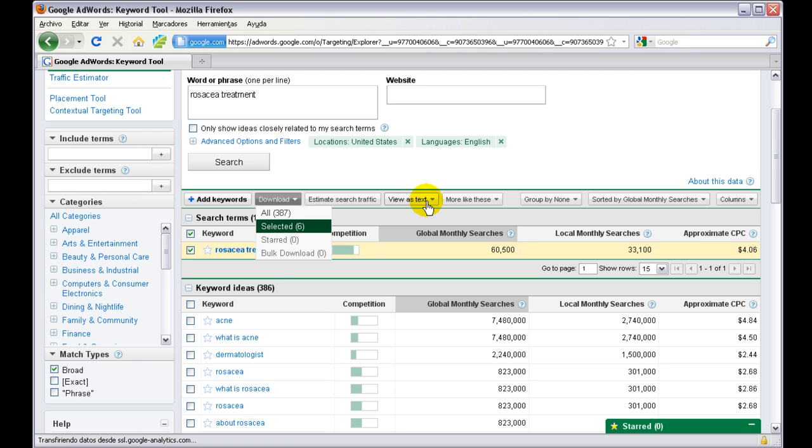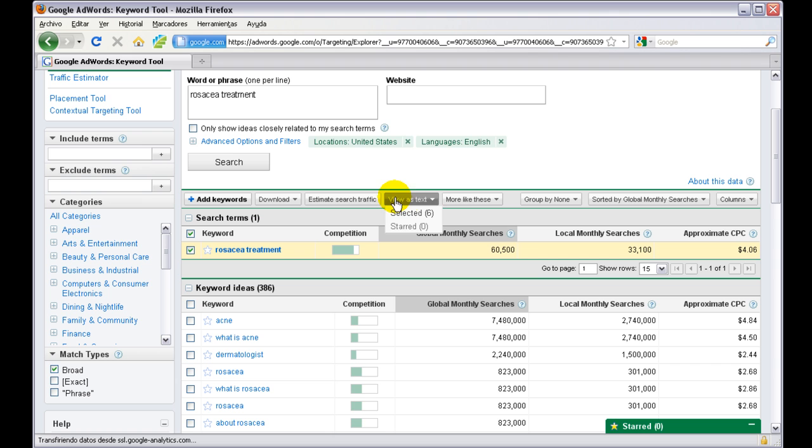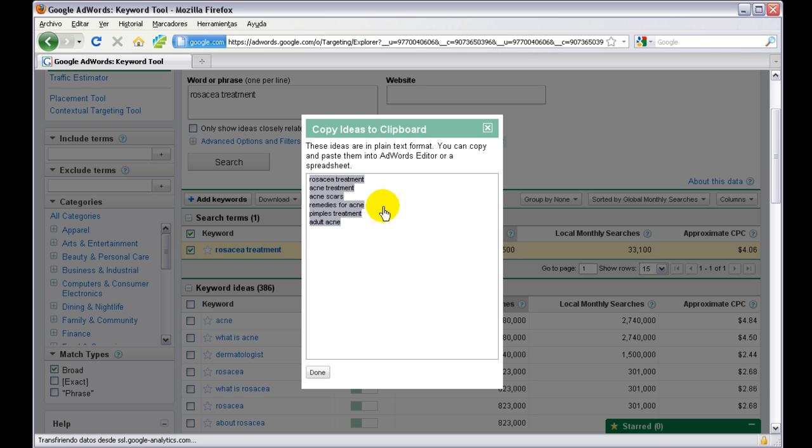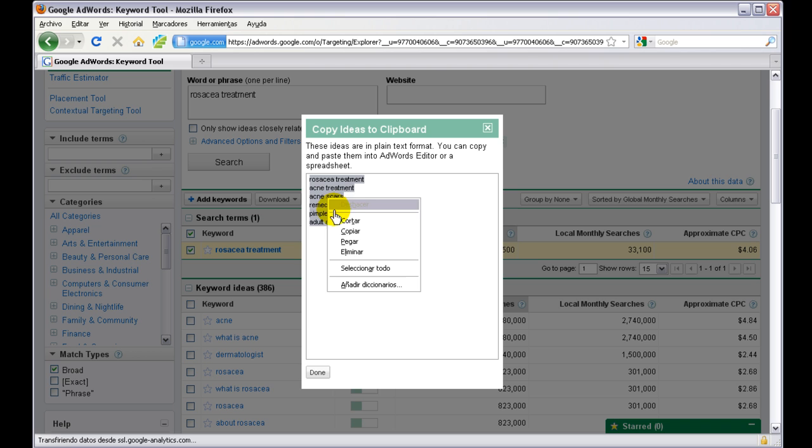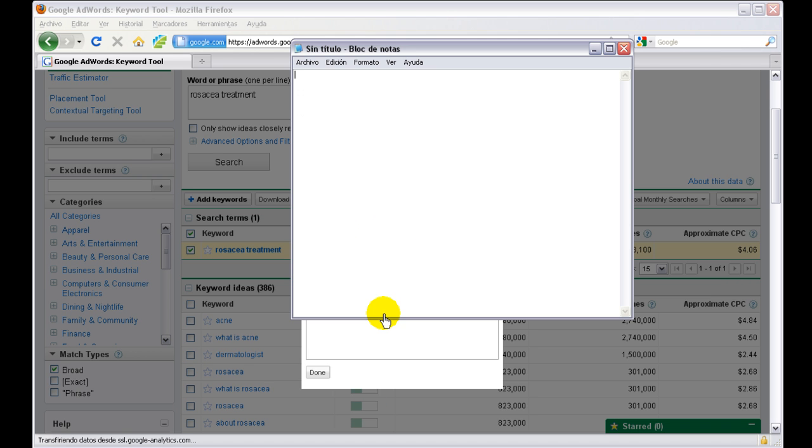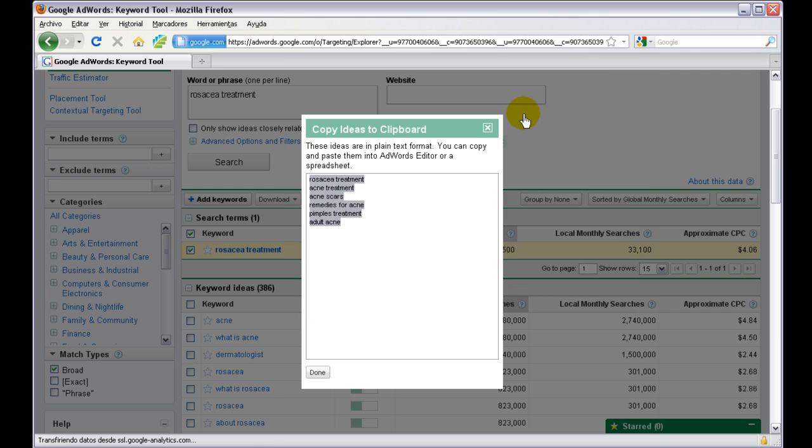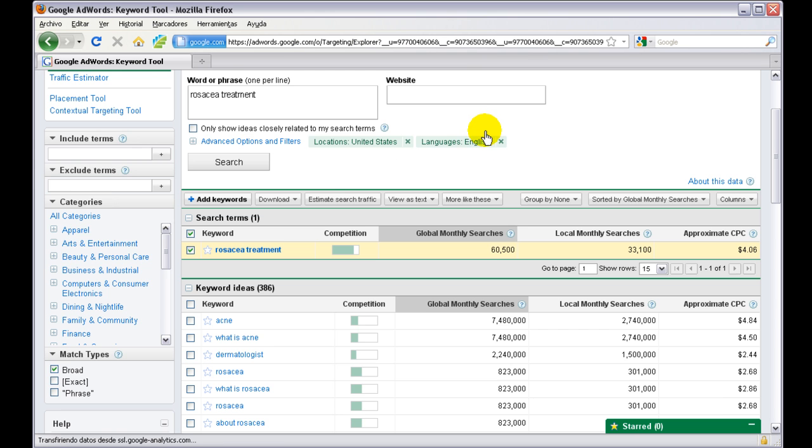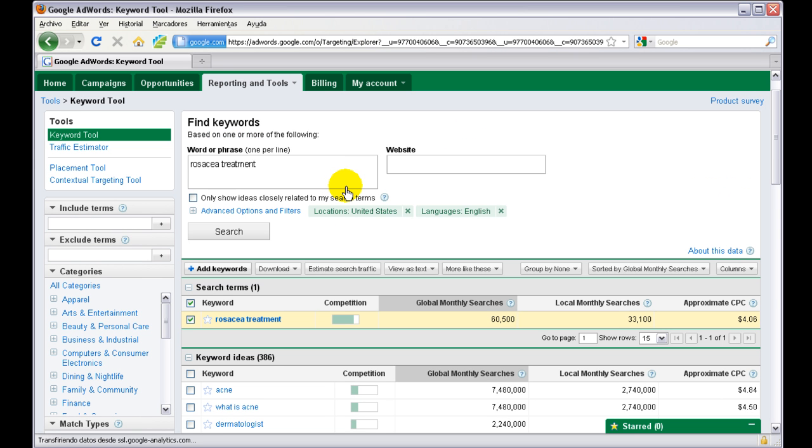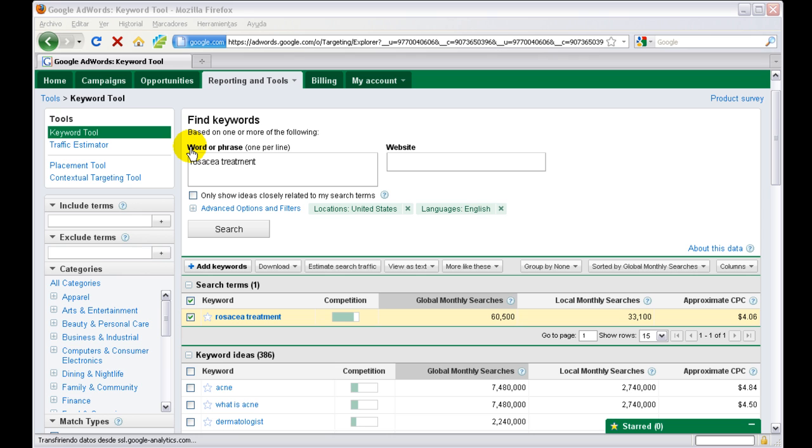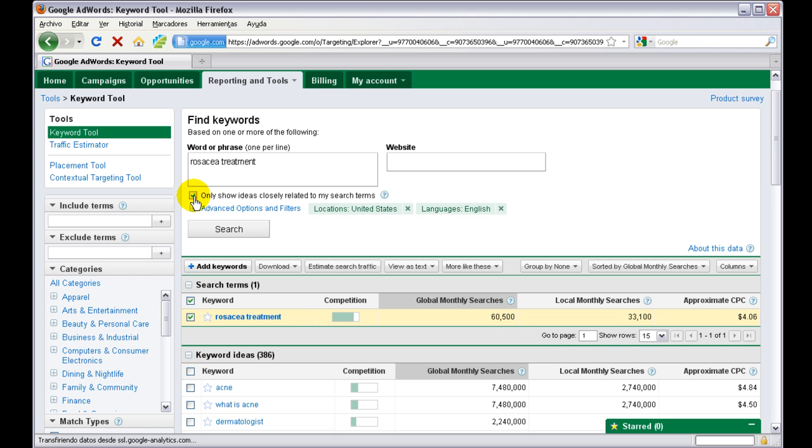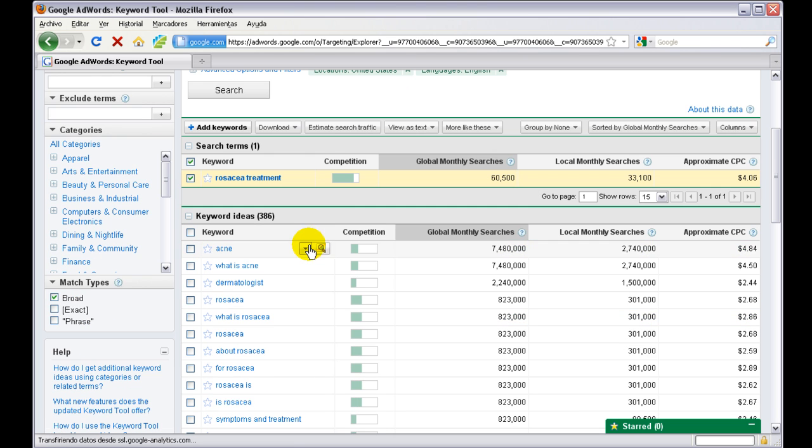So now we go to view as text, choose selected, and copy and paste these keywords into a notepad. Now what we're going to do is go one by one with these keywords, extracting more keywords out of the Google Keyword Tool. We're going to start with rosacea treatment. What we need to do now is select only show ideas closely related to my search term, and switch from broad to exact.